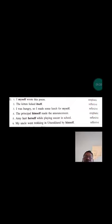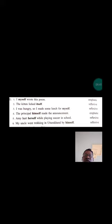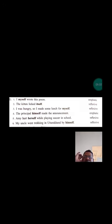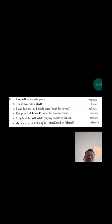The answers: I myself wrote this poem, emphatic. The kitten licked itself, reflexive. I was hungry so I made some lunch for myself, reflexive. The principal himself made the announcement, emphatic. Ami hurt herself, reflexive. My uncle went trekking in Uttarakhand by himself, reflexive. So question G is complete.